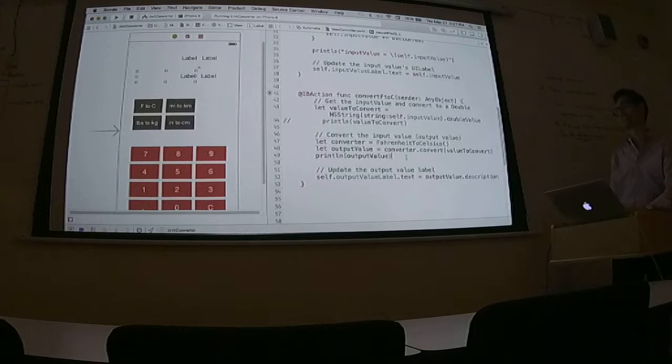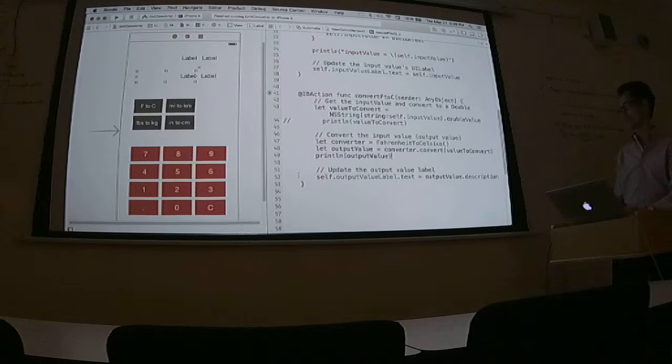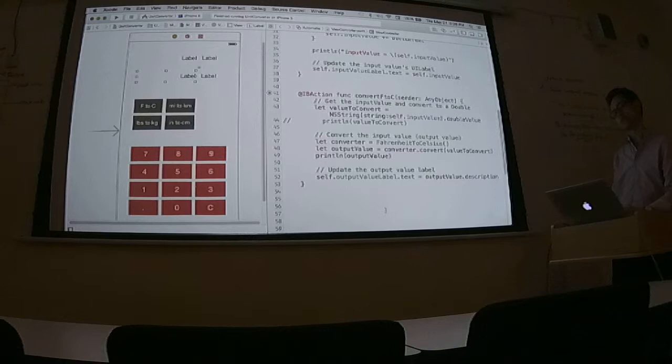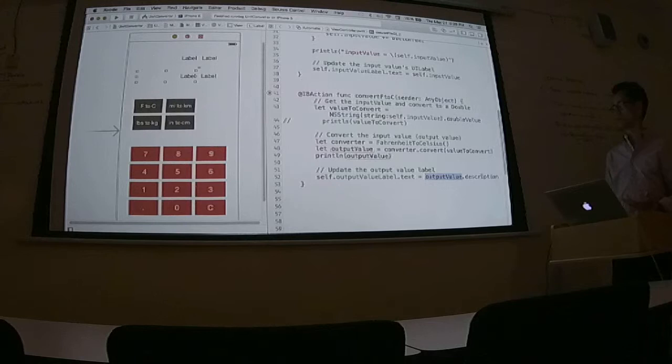Dot description. Is that going to be the right value? I thought the other one we did self dot input value. Yes, that's right. But that's not what we're doing right now. Oh, right. We're creating the output value. So we have a double which is our output value.